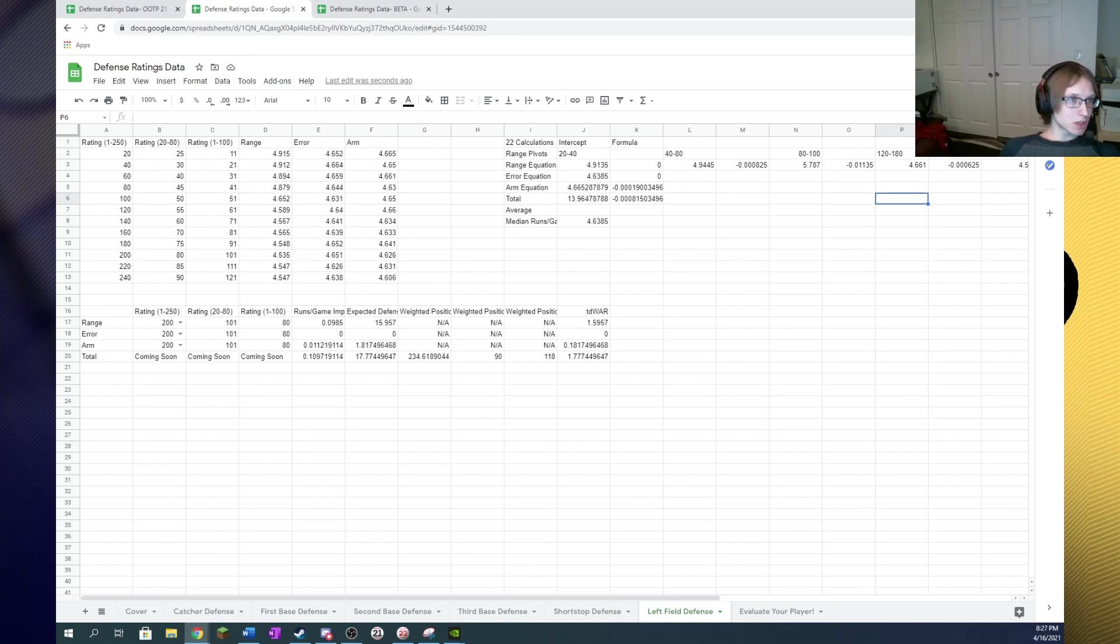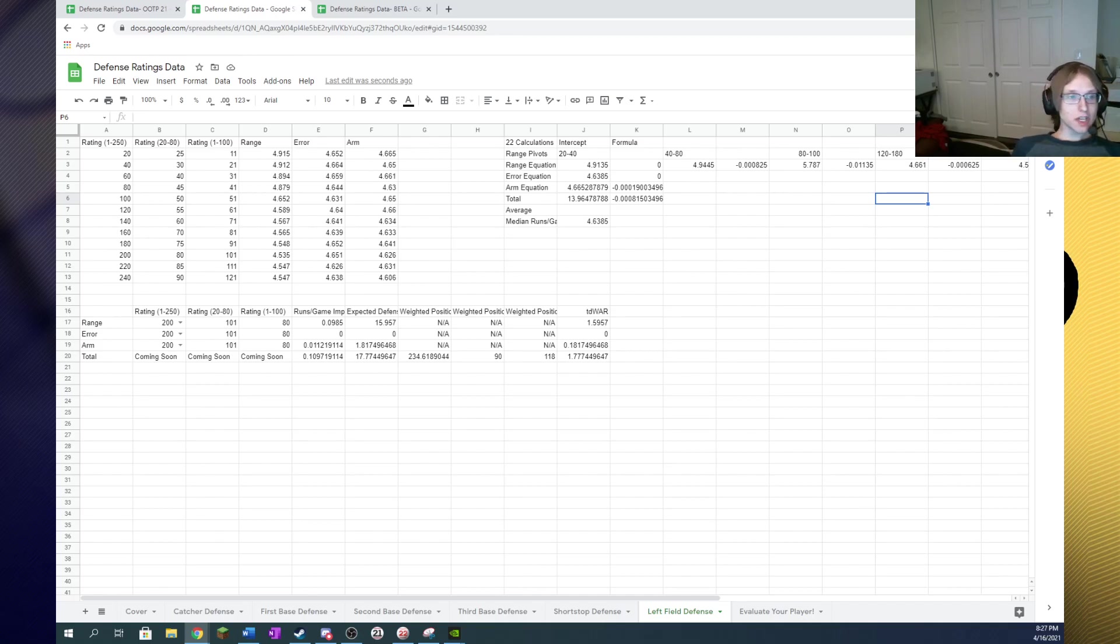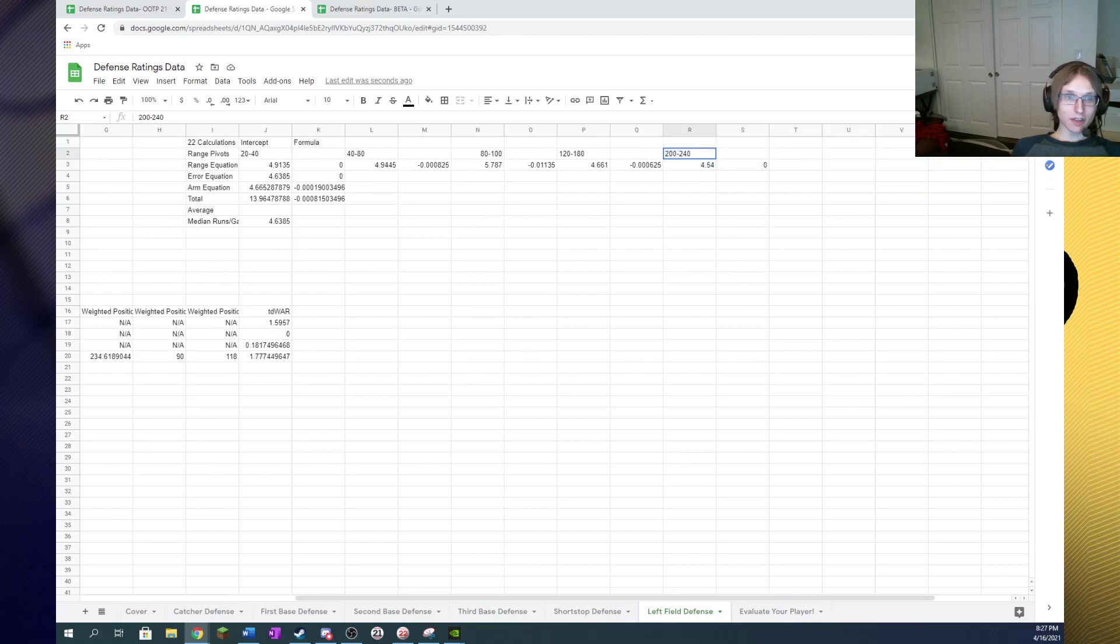And going above that is only going to have marginally improved returns, so that's something you're going to want to keep an eye on as well. And truly elite fielding in left field does not appear to really have any effect.